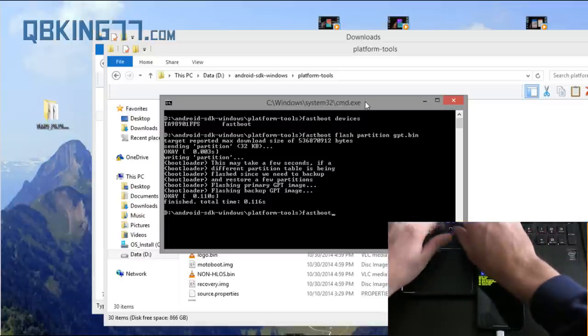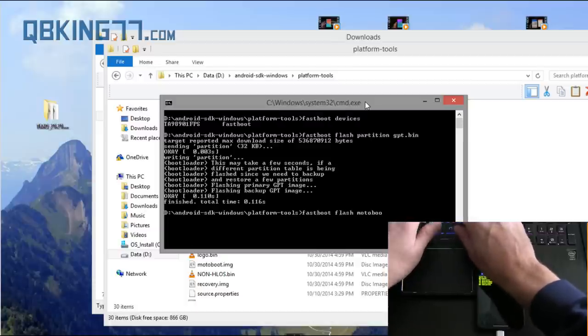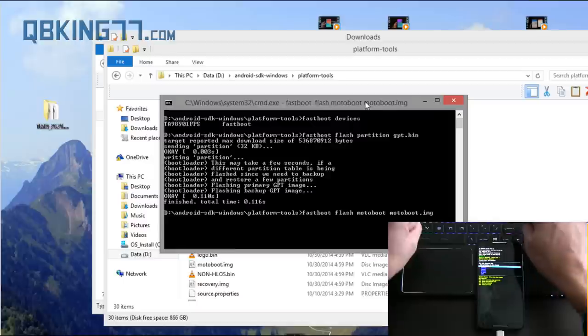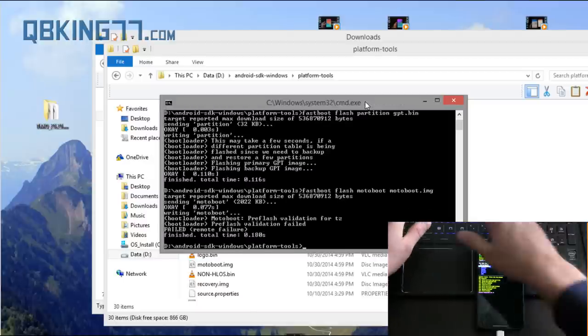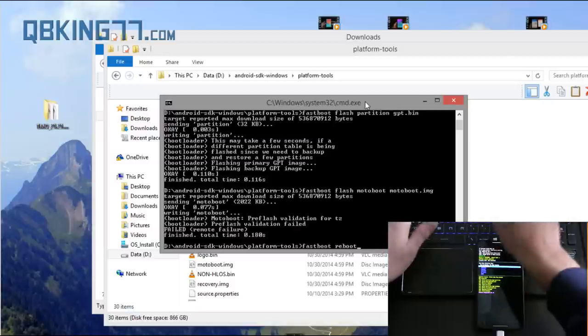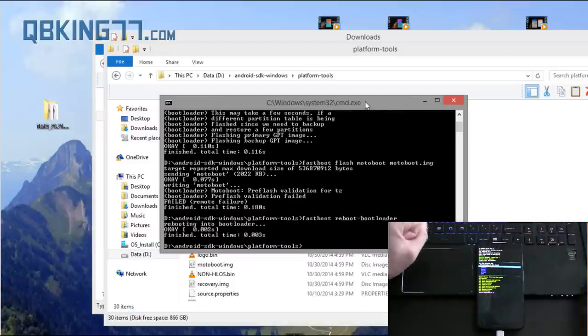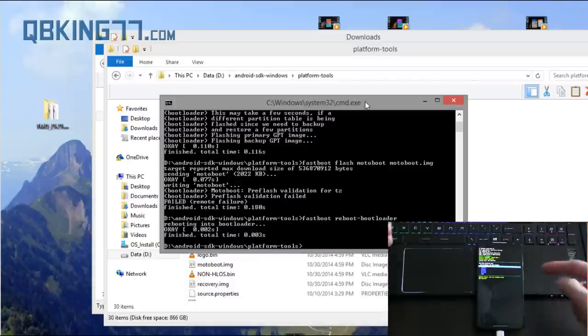Next command, fastboot space flash space motoboot space motoboot.img and press enter. So it's going to flash that one. Next, fastboot space reboot hyphen bootloader. Just like that. Press enter. It's going to reboot our phone back into that bootloader, that same screen. There we go.